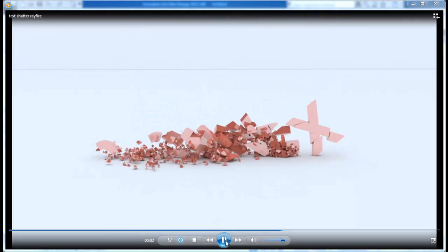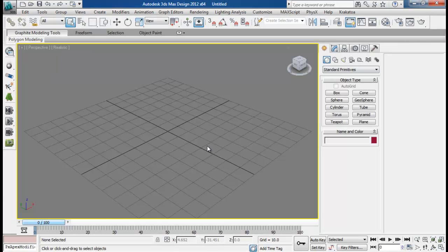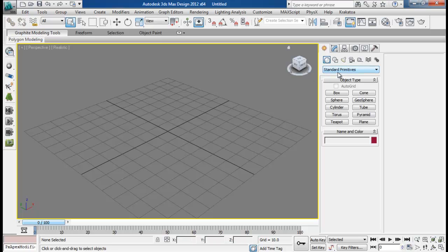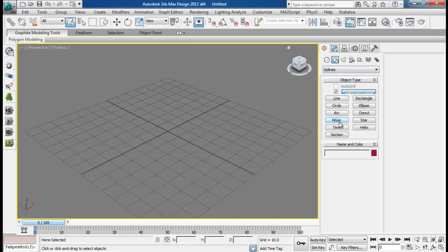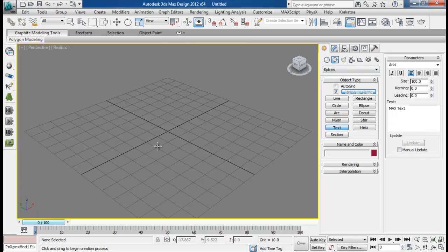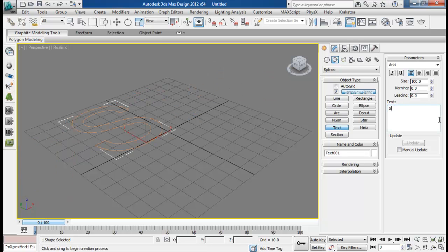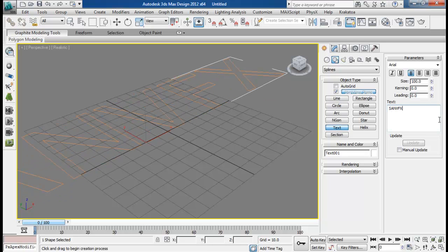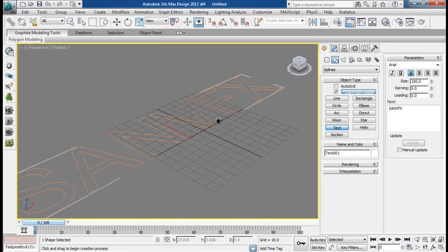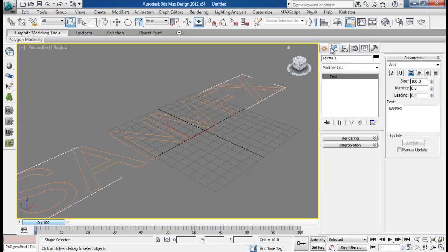So I hope everyone will be able to follow along. Let's begin. Here I am in 3DS Max. Now I will begin by creating our text. Let me type in Sanofi FX. Then I want to name our text shattering text.